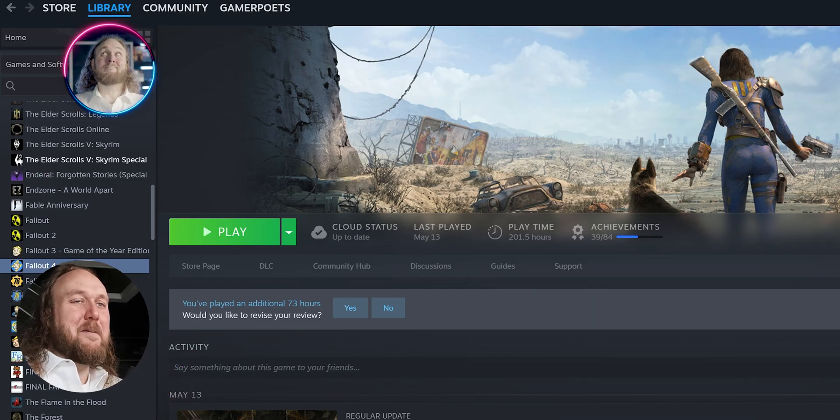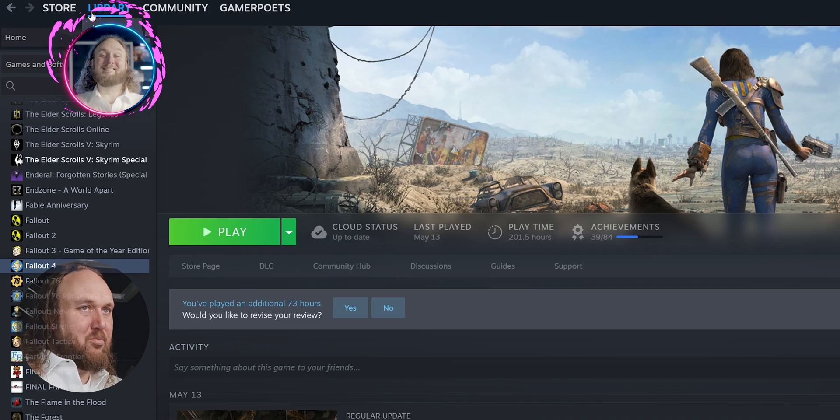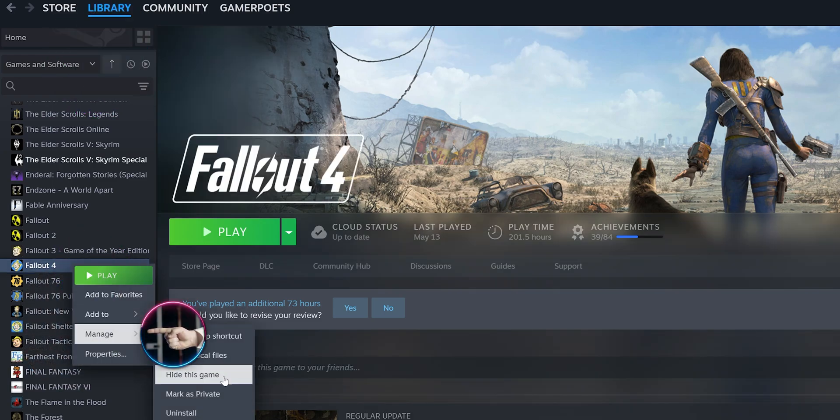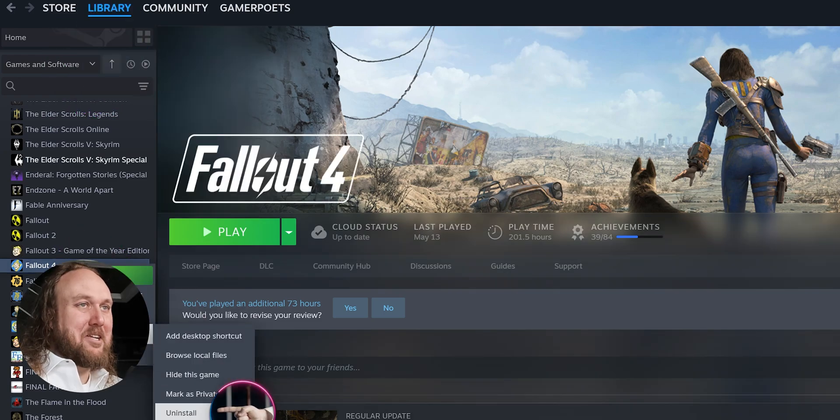Finally, open Steam. Library. Right-click Fallout 4. Manage. Uninstall.